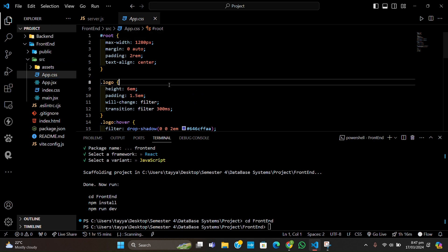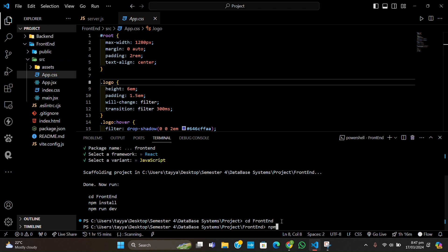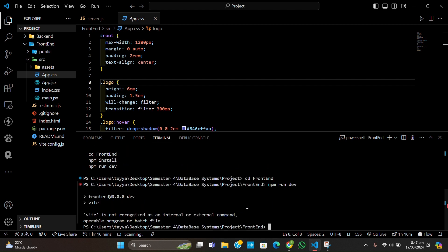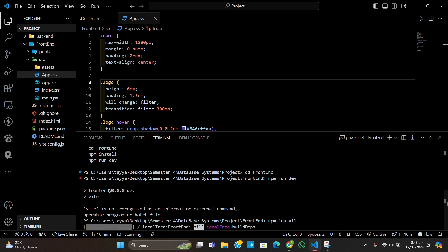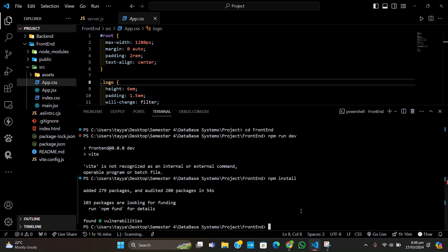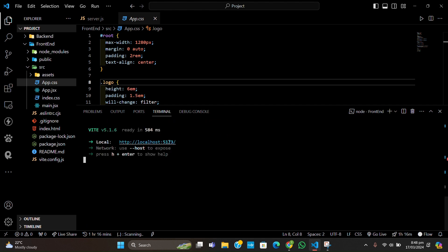Without wasting any time, let's run it. First we have to do npm install, and after that we will do npm run dev. Our app is starting up and you can see it's basically loading.